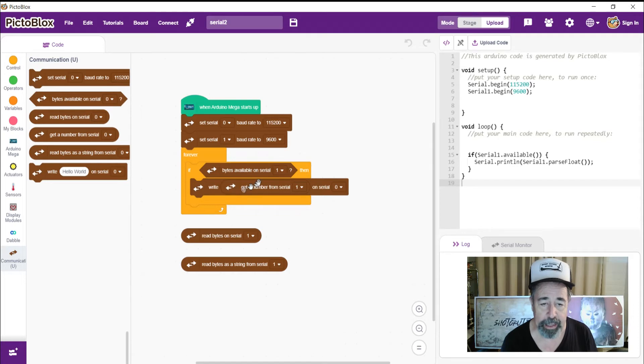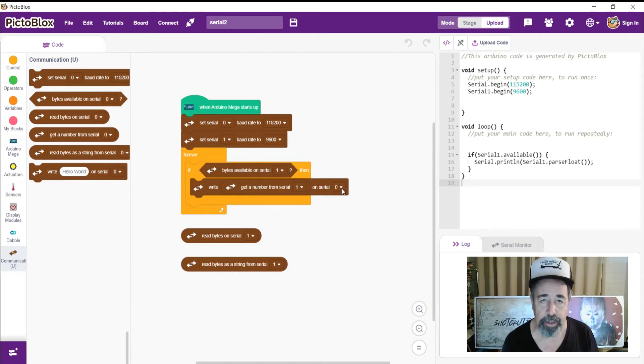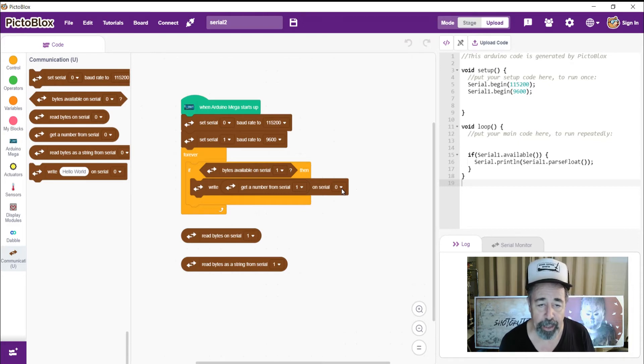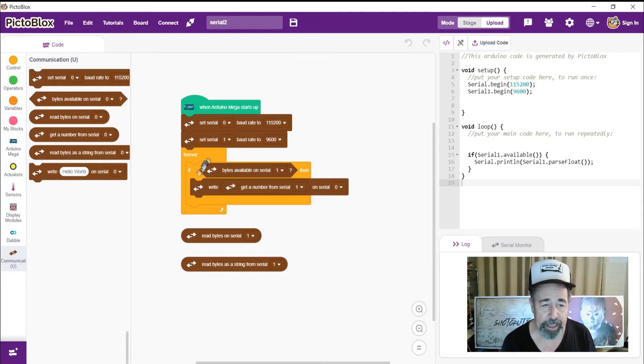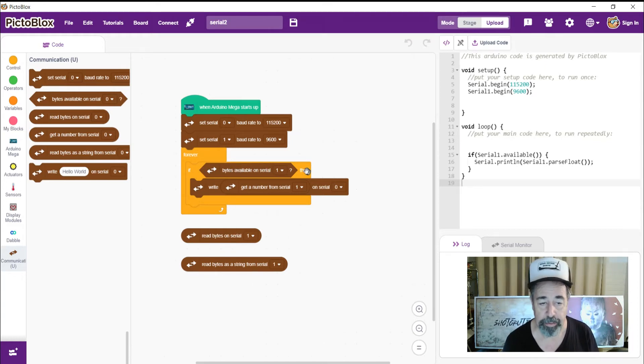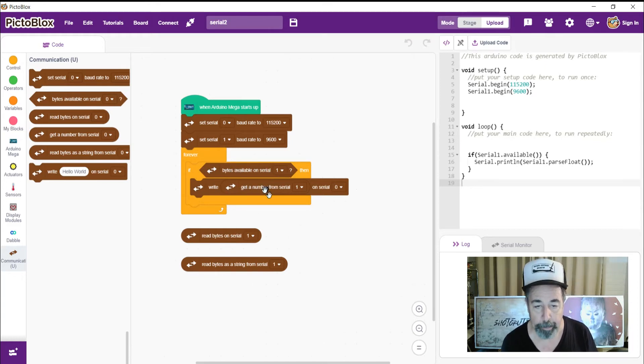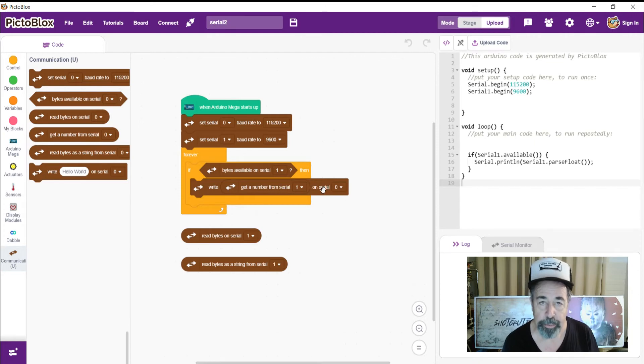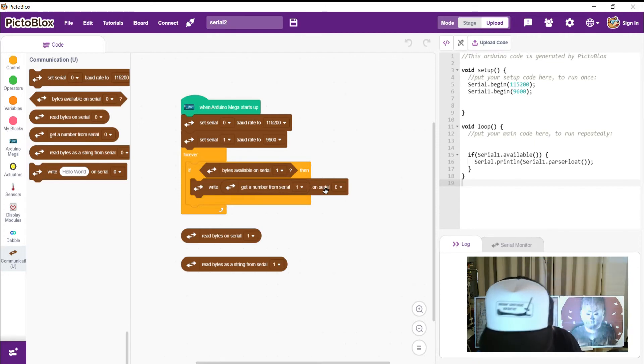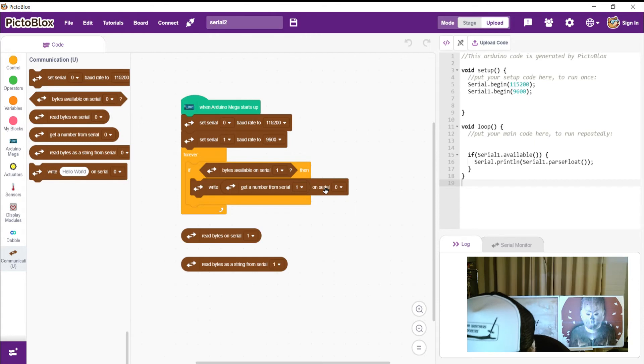So then I tried to get a number from serial 1 and write it to serial 0. And that started working for me. So we're going to check that out right now. I even added this if statement to see if bytes are available on serial, then write the number from serial 1 to serial 0. So we're going to fire this thing up.